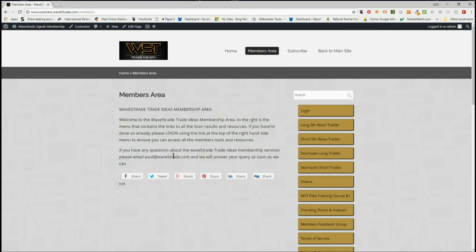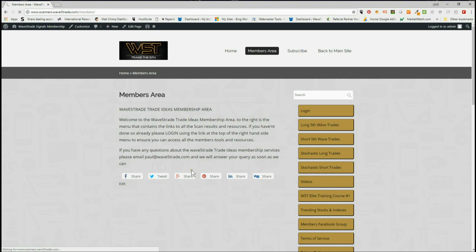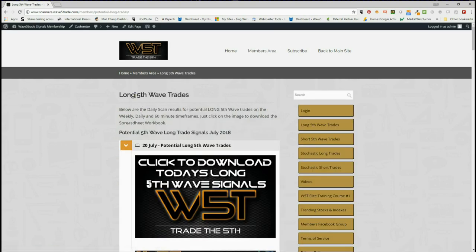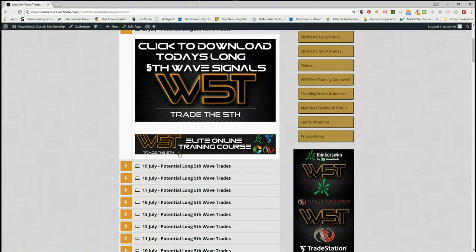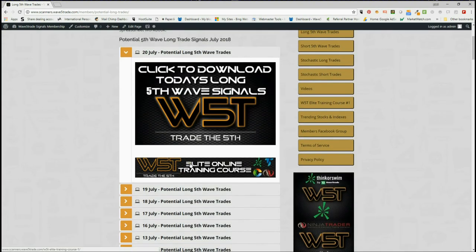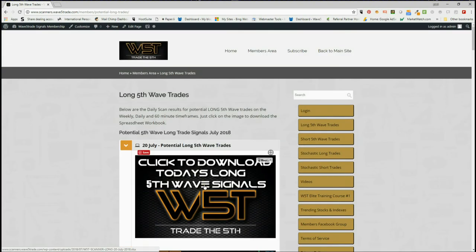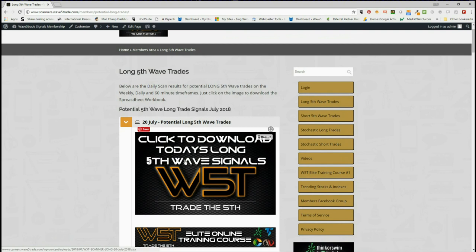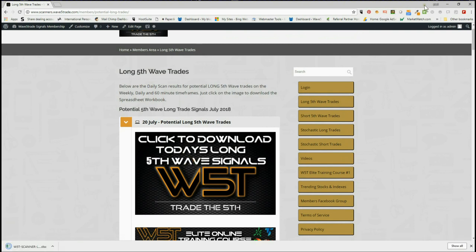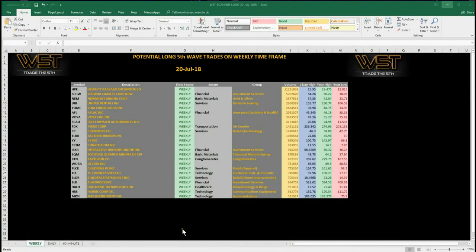Down on the right here we've got potential long and short fifth wave trades, and these are on the weekly, the daily, and the 60-minute time frame, and also stochastic longs and shorts on intraday. I'm going to concentrate on the long trades today. In our members area when we go to long trades, you can see every single day — it's a good way of building that watch list with these signals. Click on the image, download the spreadsheet.